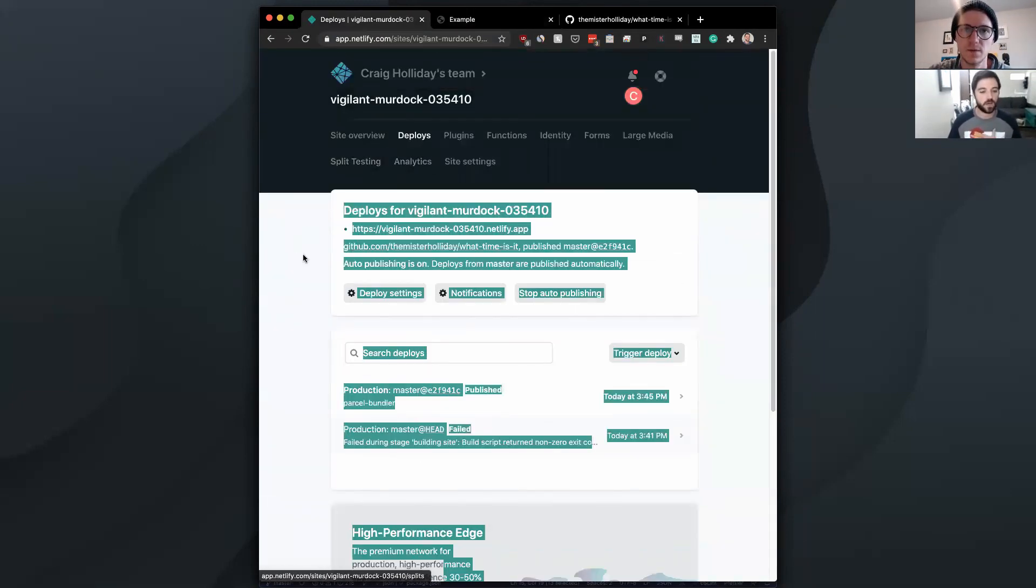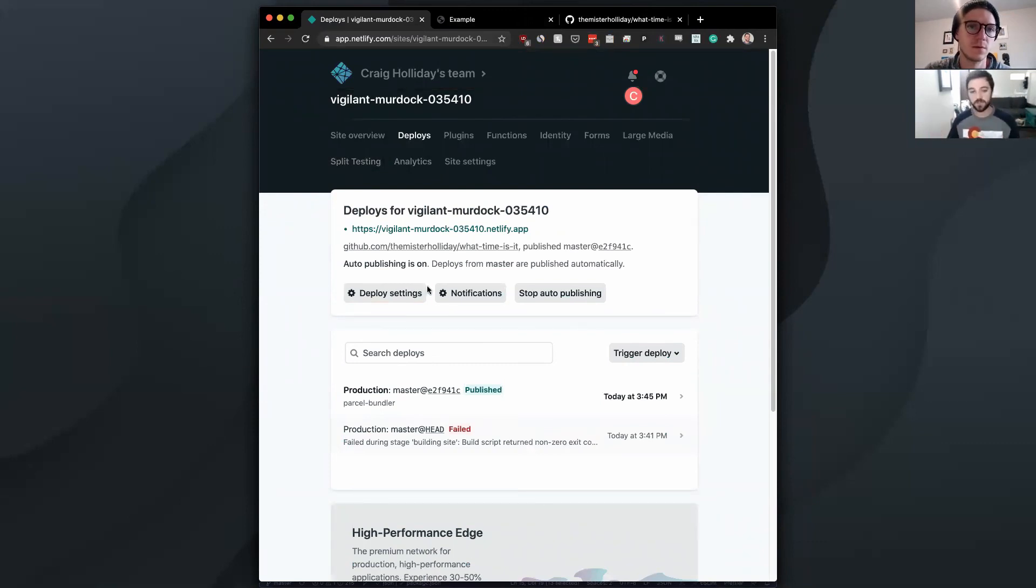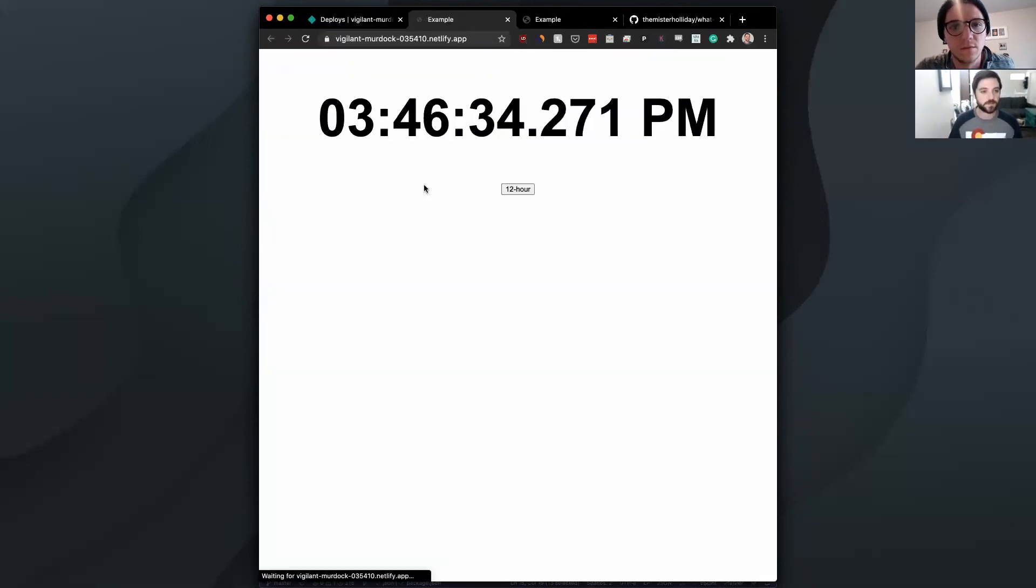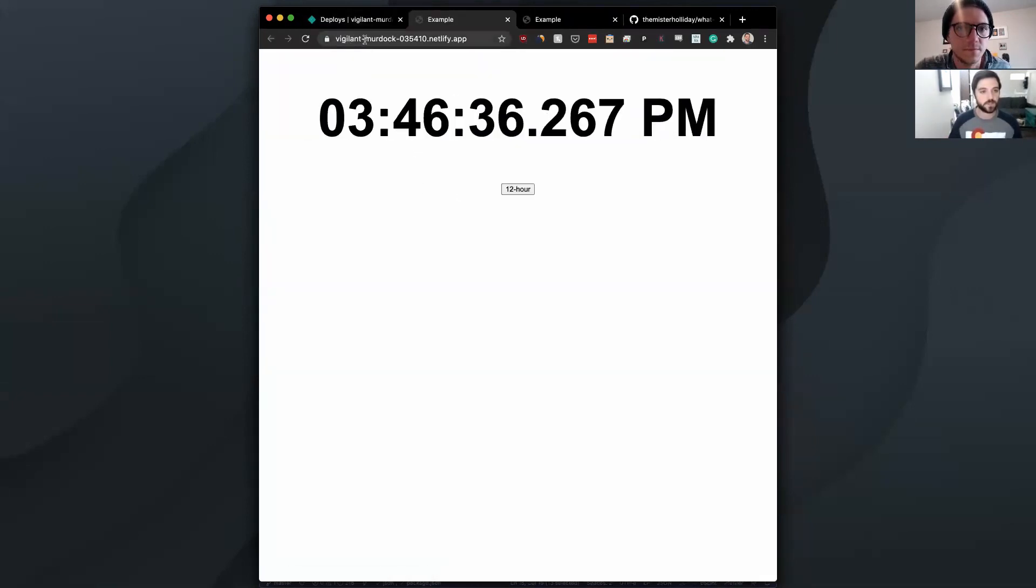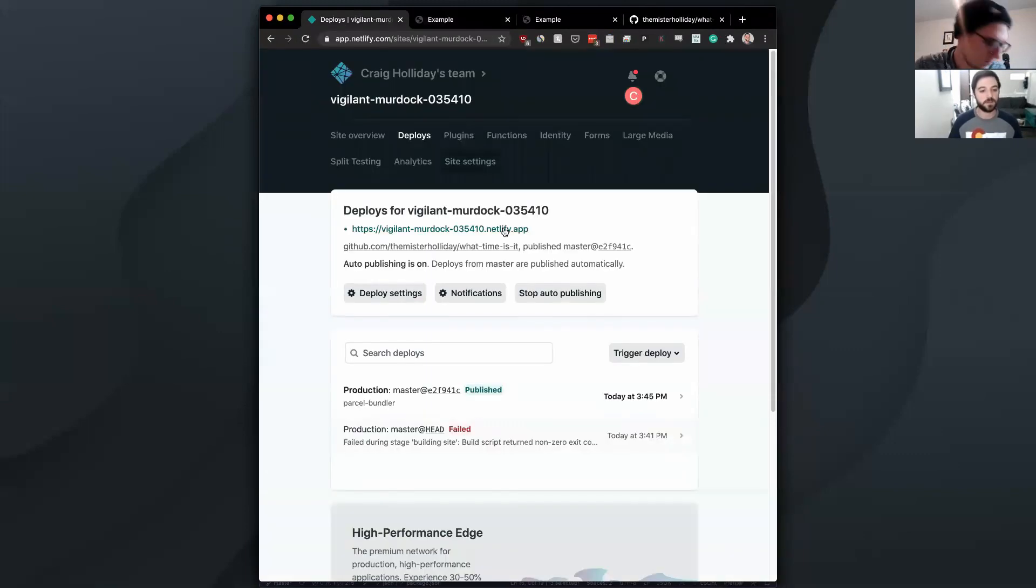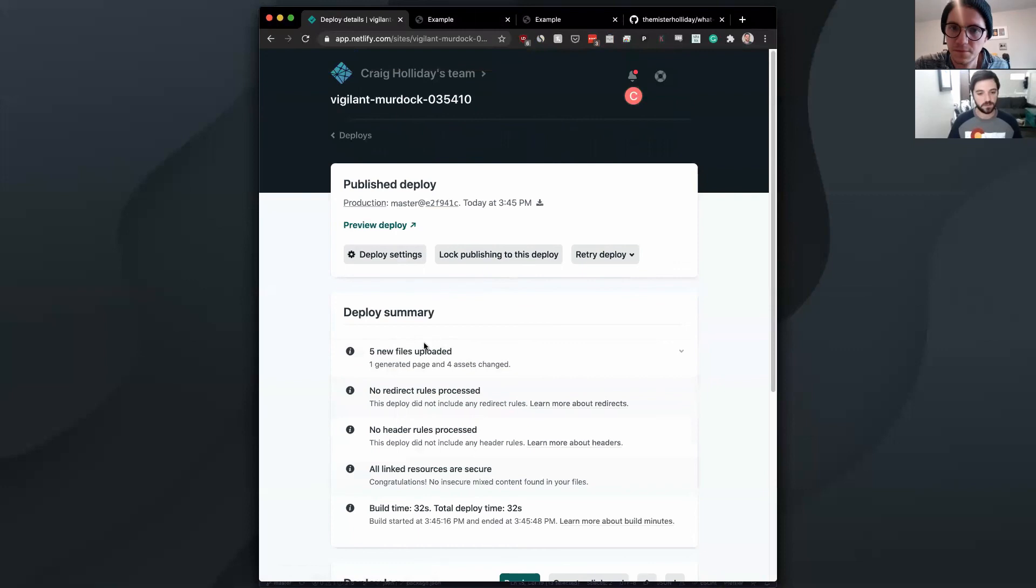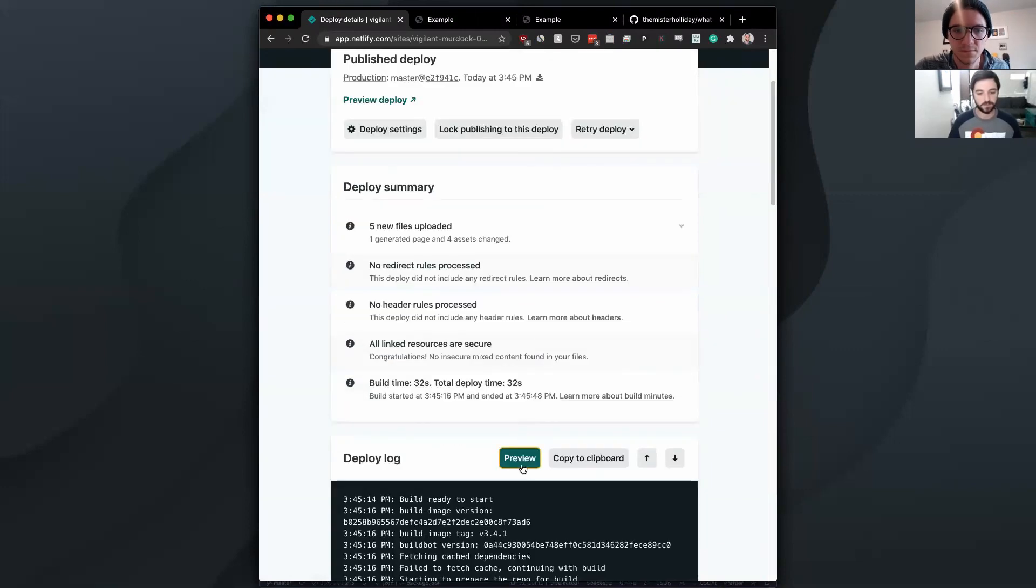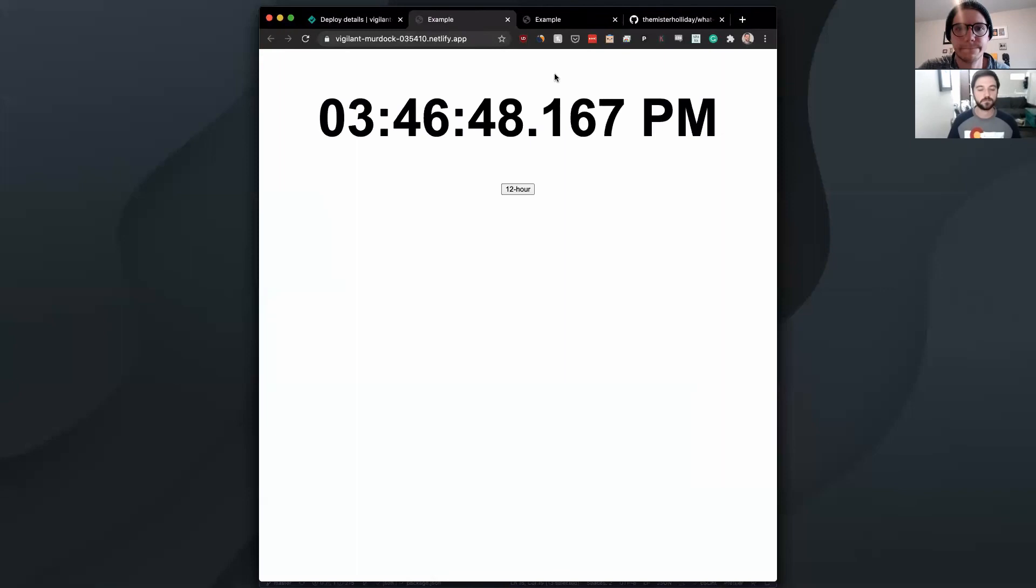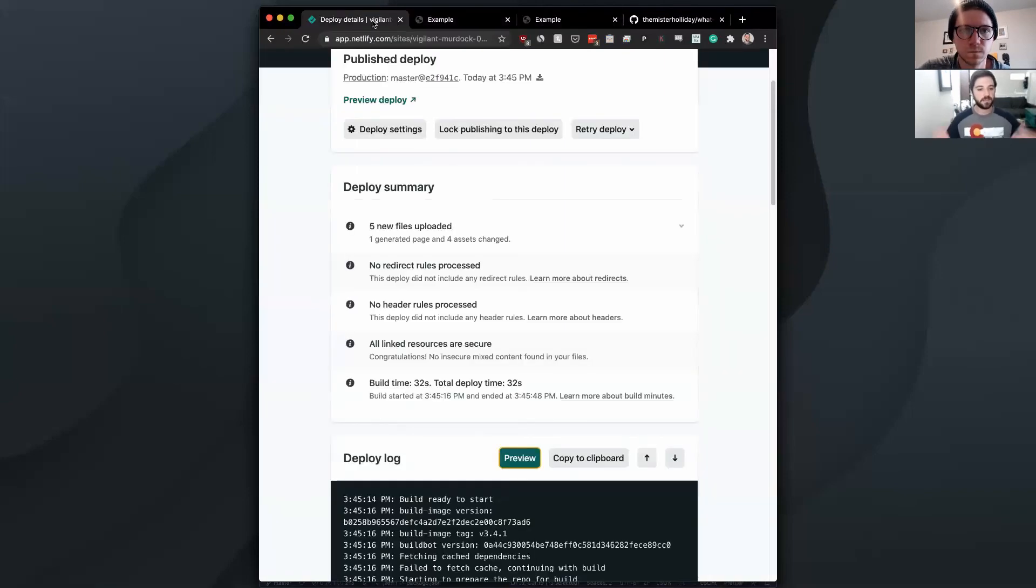Also note that the reason it has all those numbers is because that's for the build ID. So your actual app will be deployed without the numbers as well. Right. So that's a very good point. So every single commit is going to have a deploy, as well as without all the identifiers for the commit. So if you just wanted to go to Vigilant Murdoch, all the numbers you can see when we go to a preview for the build. That's how you get that other URL. And it's working for me here. Awesome. And that's it. We've deployed a website with Netlify. It is hosted.